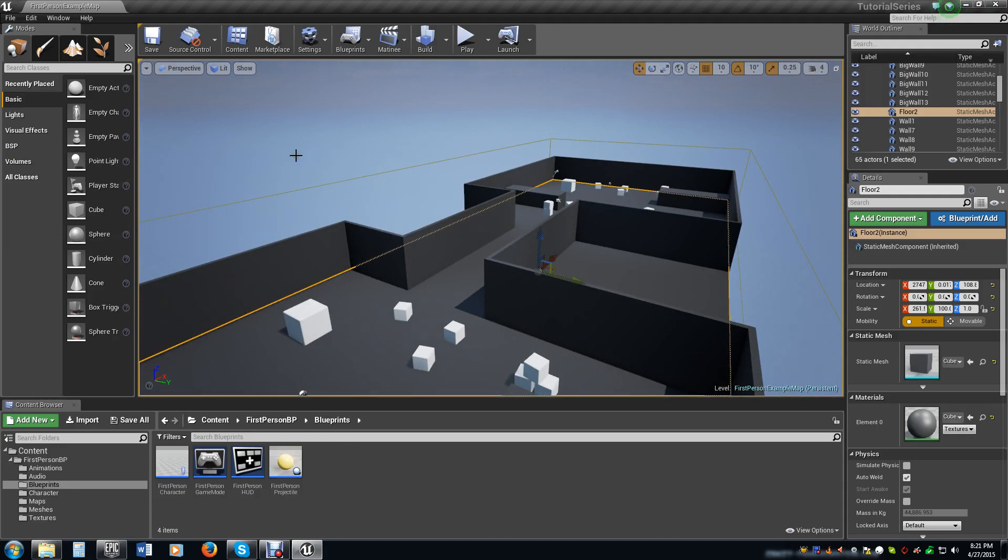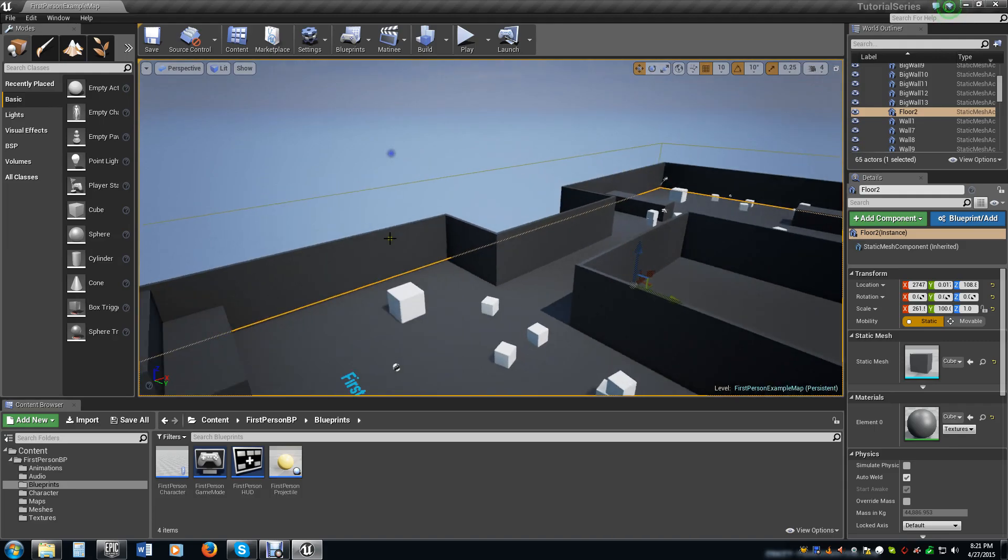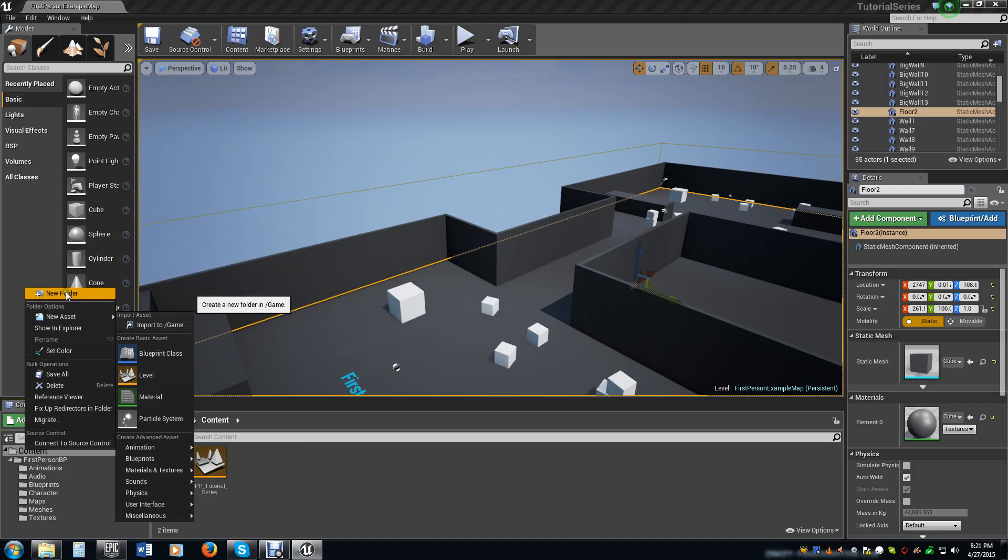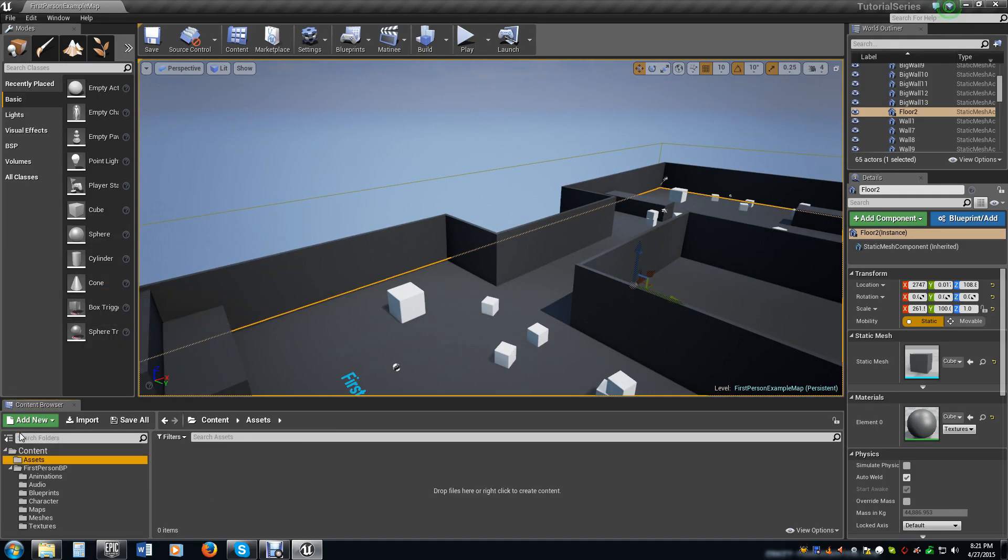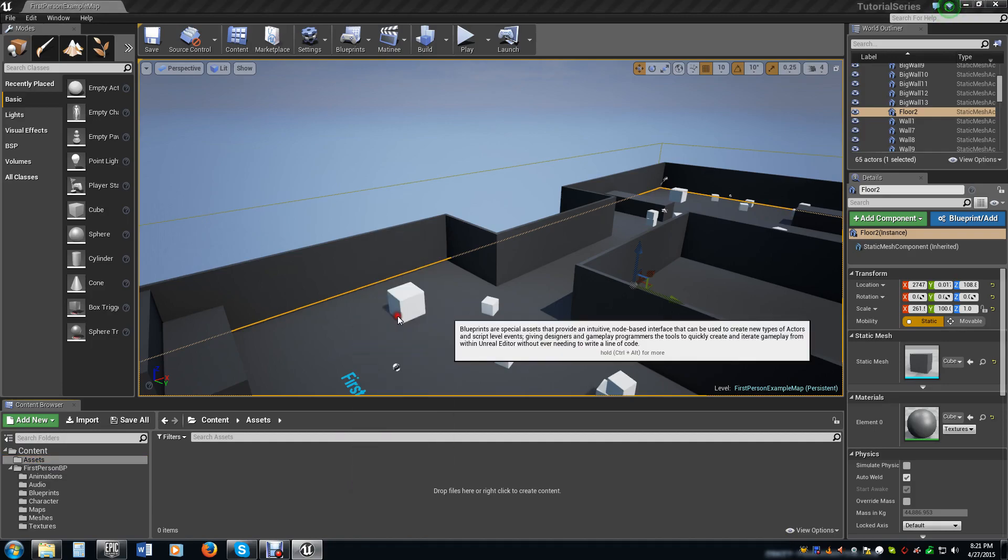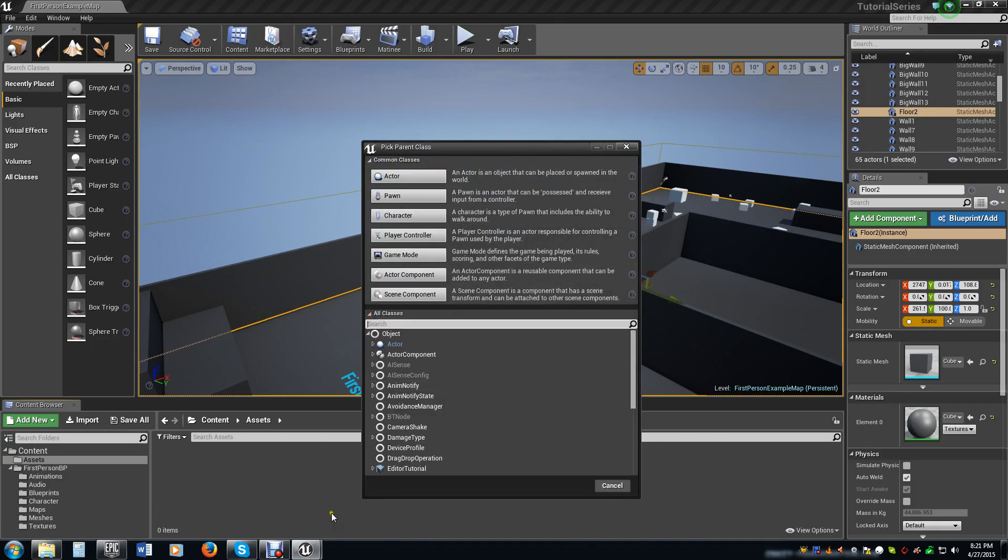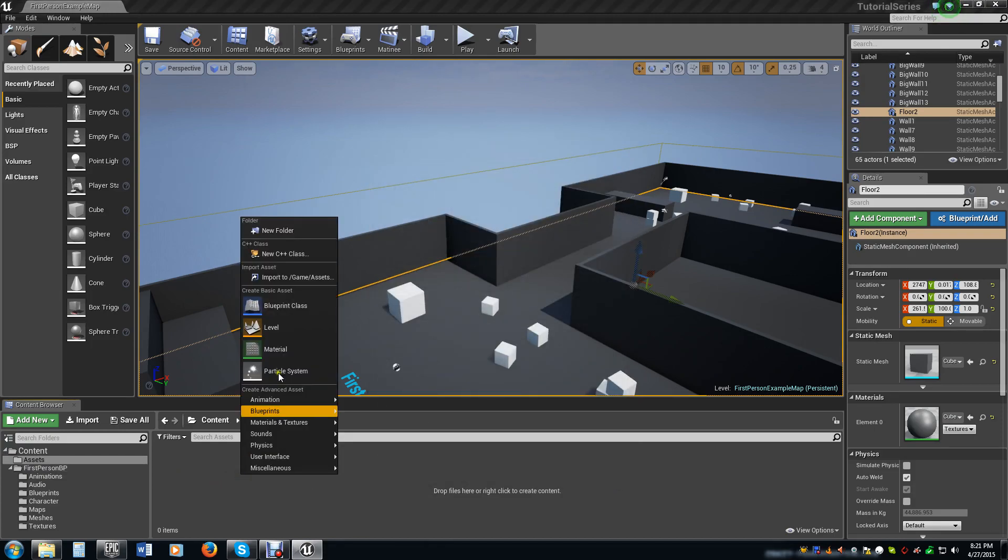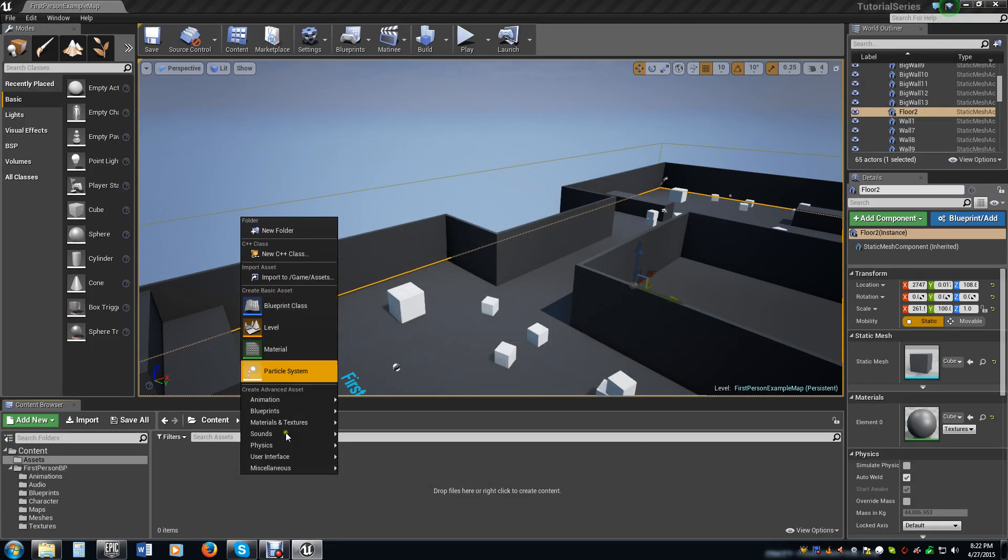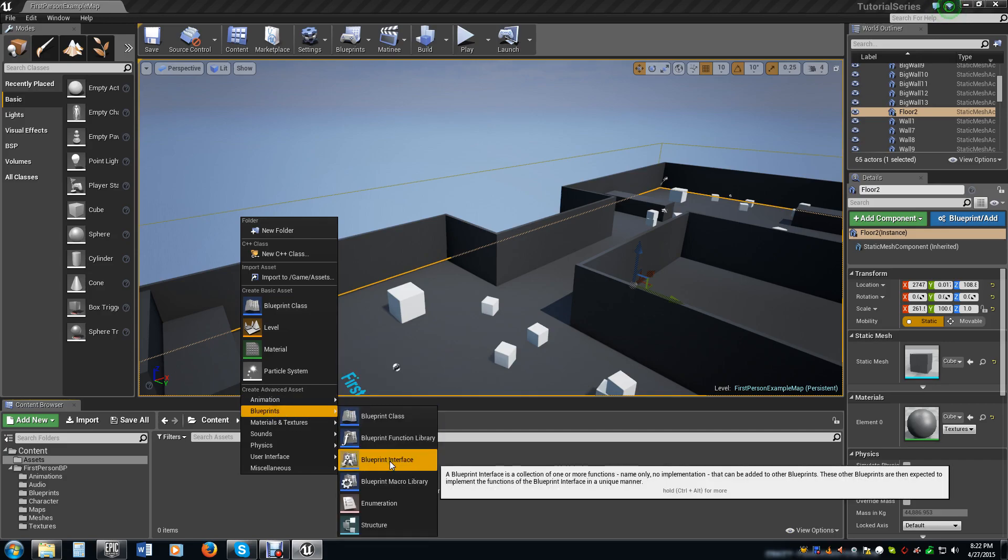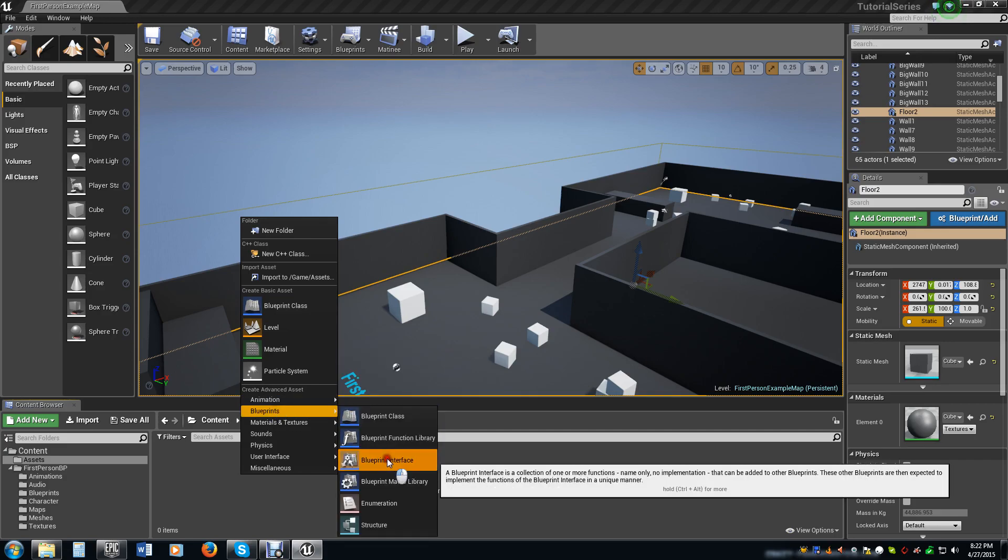So the first thing we're going to do is the health system. Now this is actually fairly easy and doesn't take long to do. We're going to make a new folder and call it assets. These assets will hold our HUD information and later could be our saving and other things. We're going to make a blueprint, so you just right-click in here, select blueprints, and then blueprint interface.